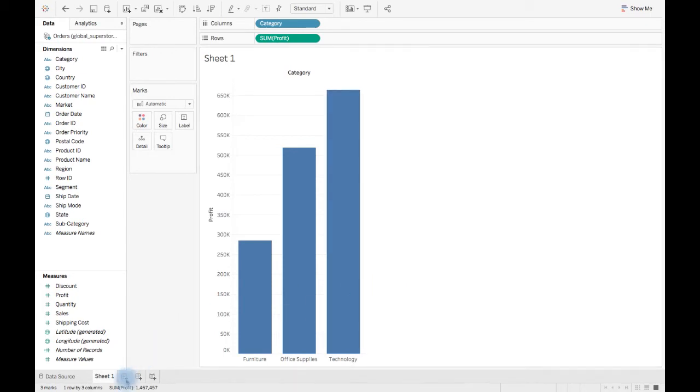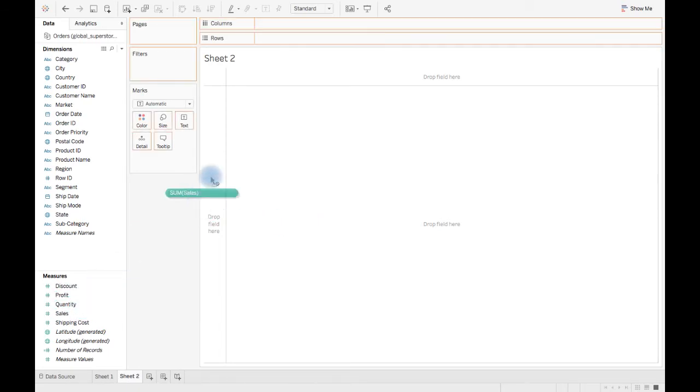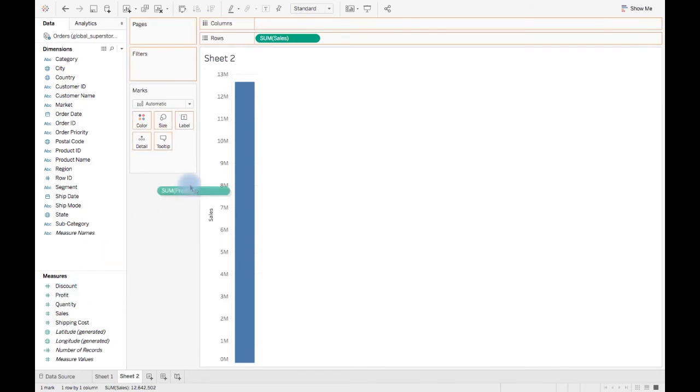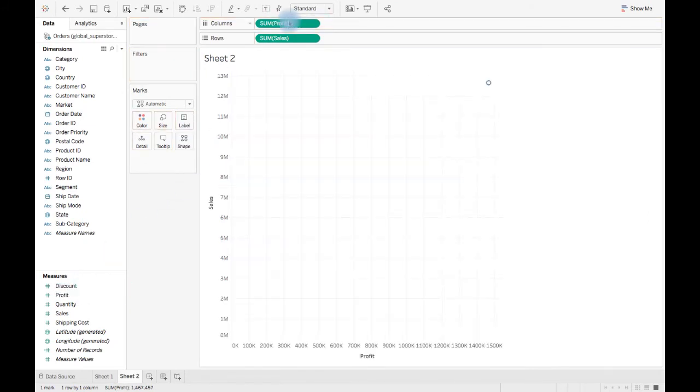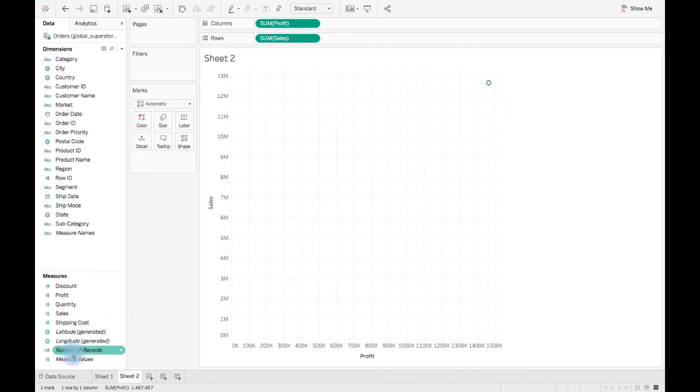Let's take another example here. Let's drag and drop sales to rows and profit to columns. And we will see the aggregated point of both sales and profit which is shown by a circle here. And here at the bottom left hand corner you see one mark, one row by one column.